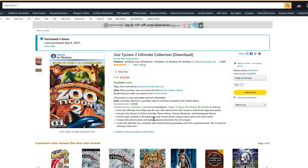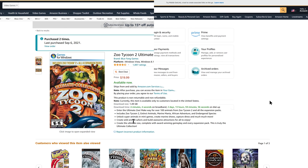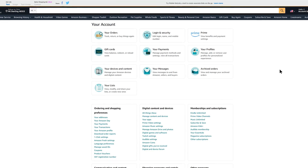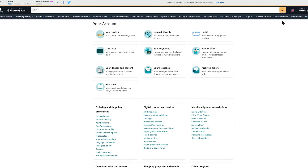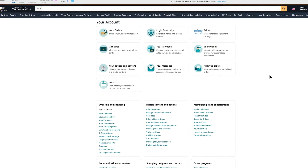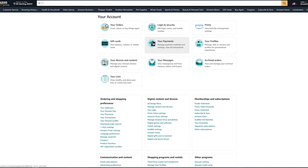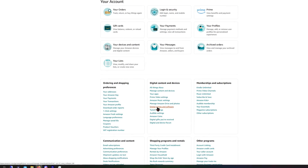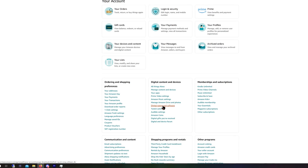Once you're on the page, just purchase the game — add it to cart, check out, that's all. Now here's how to download it after purchase. Go to your account page on Amazon: click where it says 'Hello, [your name] — Account & Lists.' Then go down to 'Digital Content and Devices' and look for 'Digital Games and Software' and click into that.